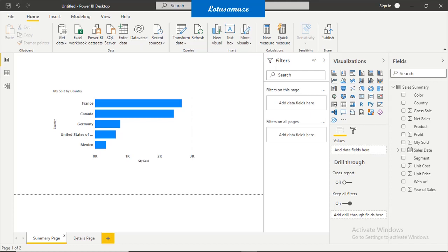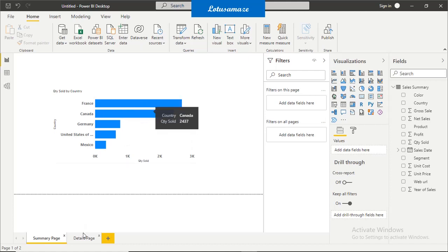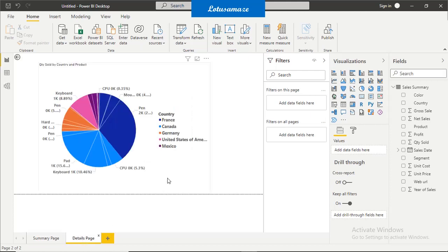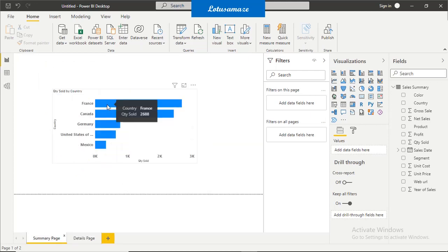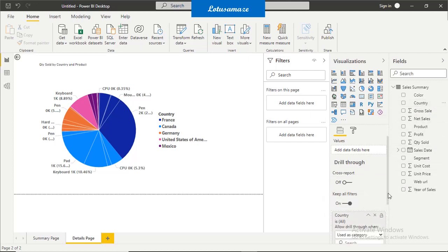Now we check drill through filters. For this purpose I have two pages: a summary page and a details page. On the summary page we have country names — France, Canada, Germany — with sales data. On the second page, the details page, we have the full details: country name, product name, and amount of sales. My requirement is: on the summary page, if I click on France, it should jump to the details page and display only the selected country. For this we use the drill through filter. On the details page there is an option 'add drill through fields here' — drag and drop country, because from the summary page I am passing the country name to the details page.